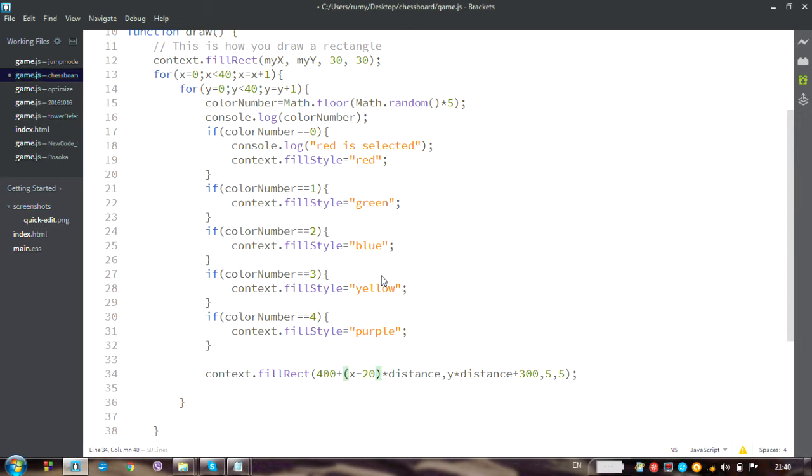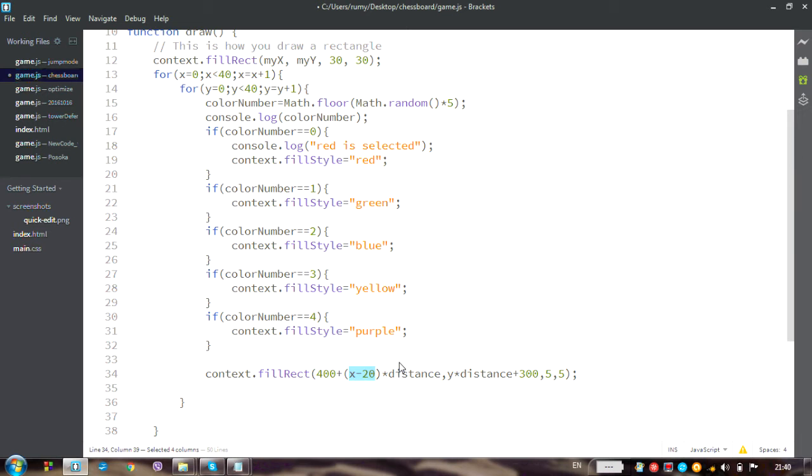So when x is a small number like 3 or 5, when we subtract 20 from it, it's going to become something perhaps negative. Or if we are scared by negative numbers, we can open the brackets.